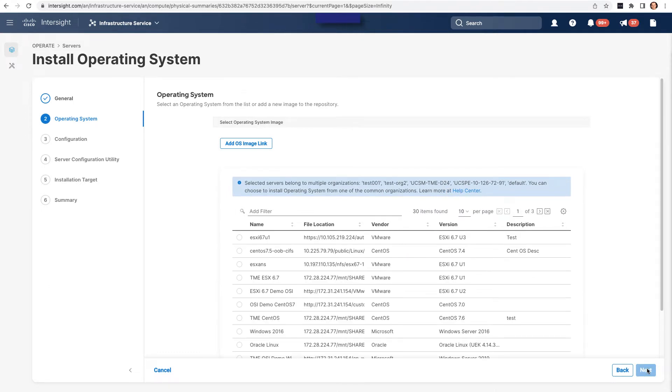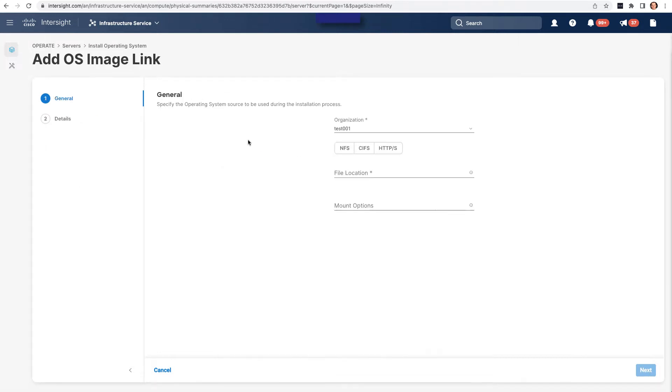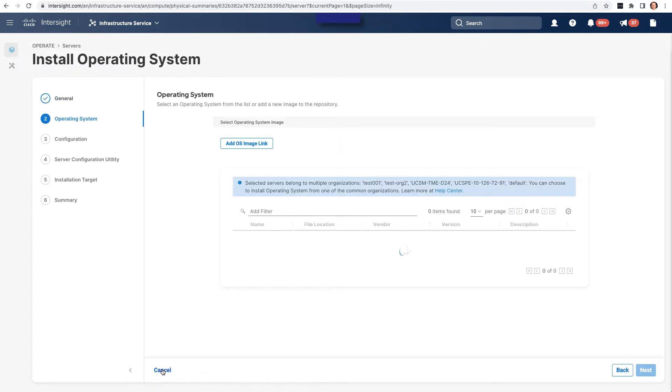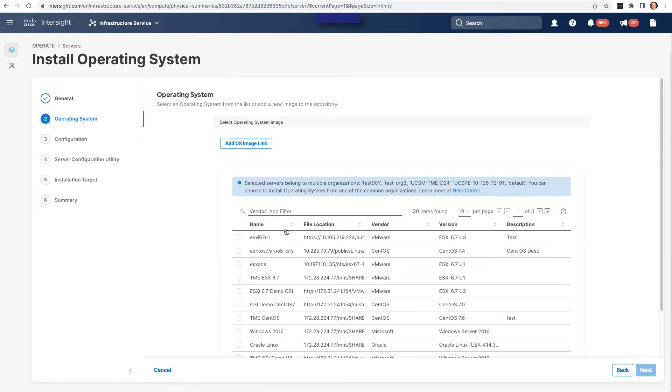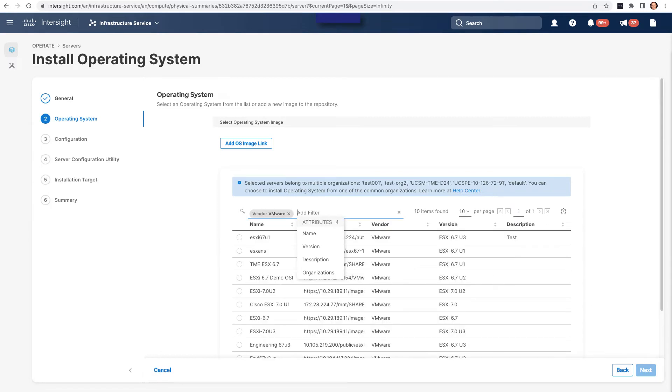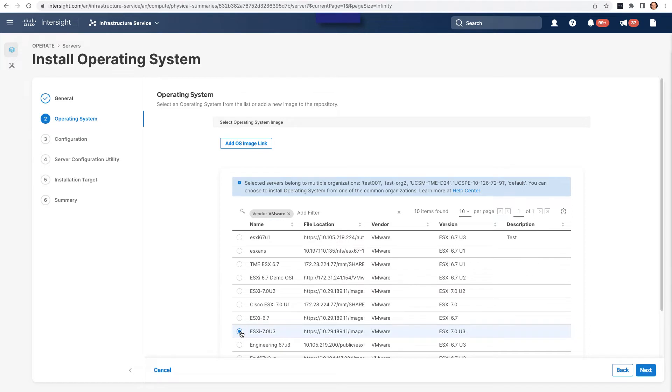So on the operating system setup pages, I can go in and I can add an OS image link. This would be where I would actually specify the location of that operating system file. So I'd need it on a local file share. In this example, I'm going to select one that I've already got ready to go. I'm going to search for VMware, and I'm going to pick up an ESXi 7.0 update 3 image.